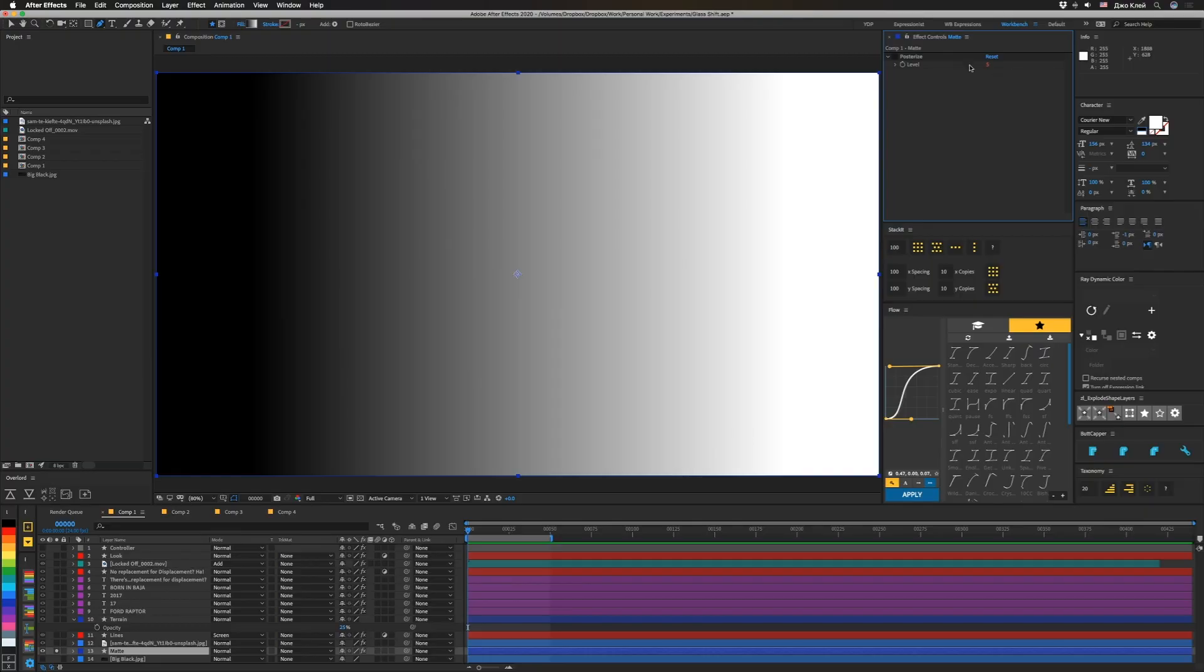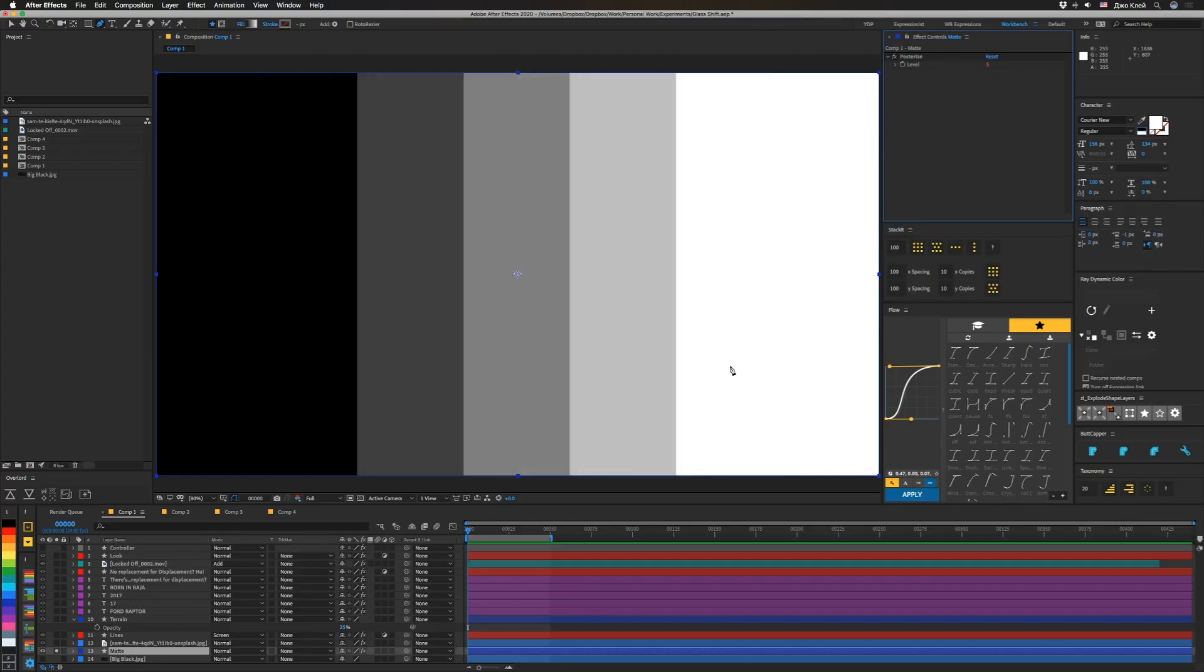So the basic premise here is that we're going to posterize a gradient so on the dark side of the gradient things will displace one direction and on the light side they'll displace the other way. So let's turn this back on. If you don't want this middle to move at all make sure that you have an odd level selected.